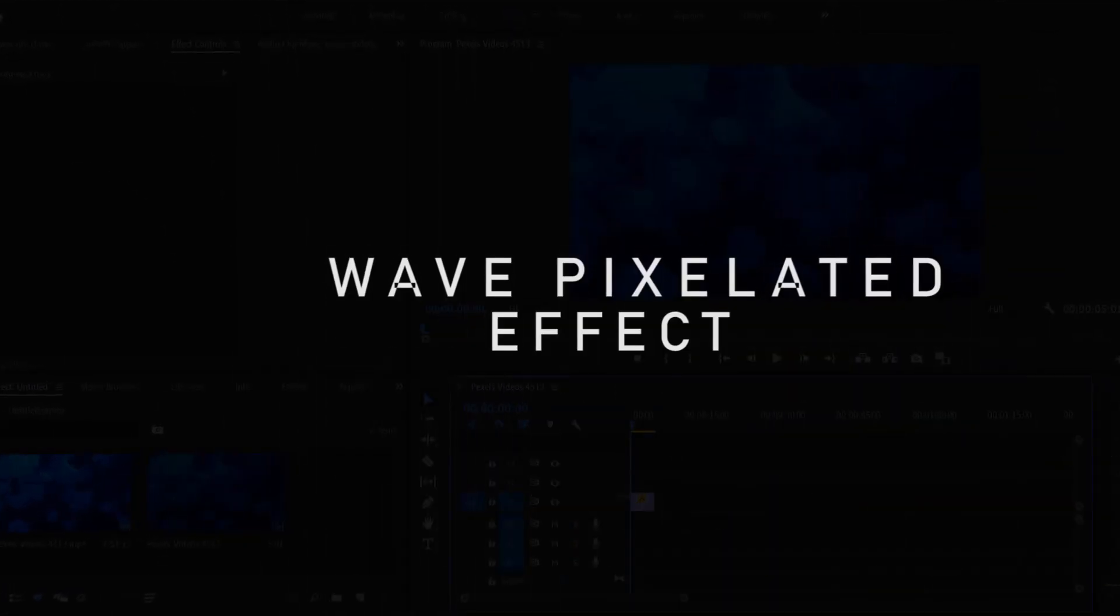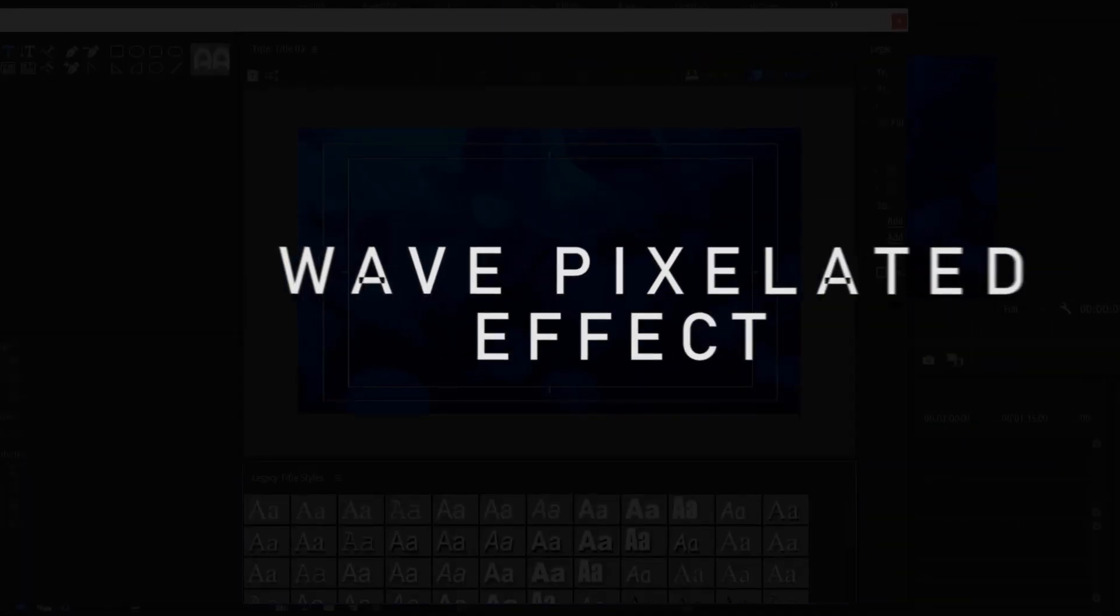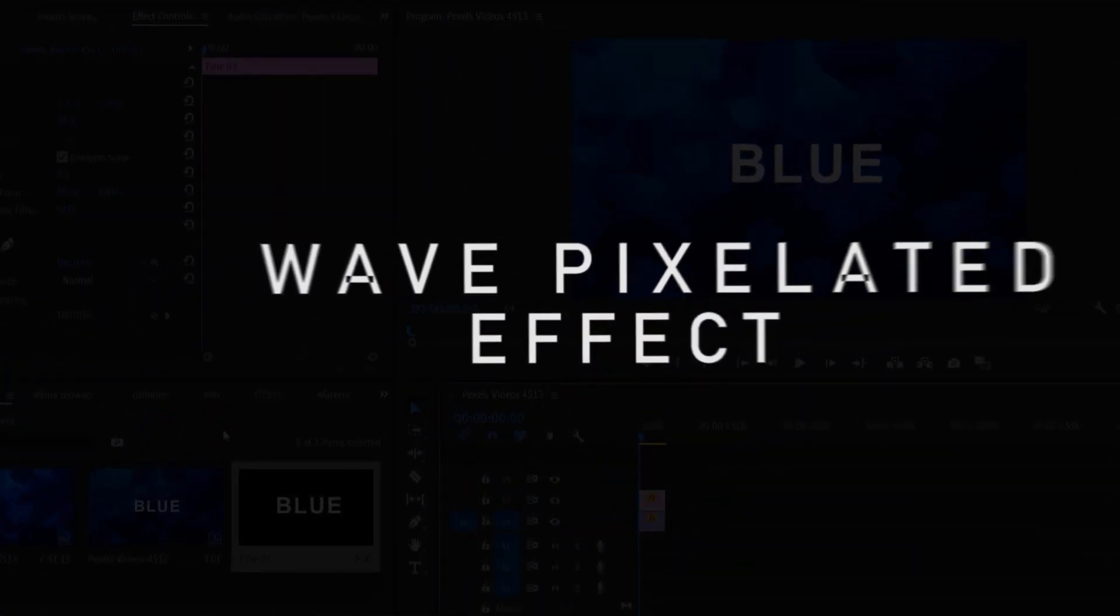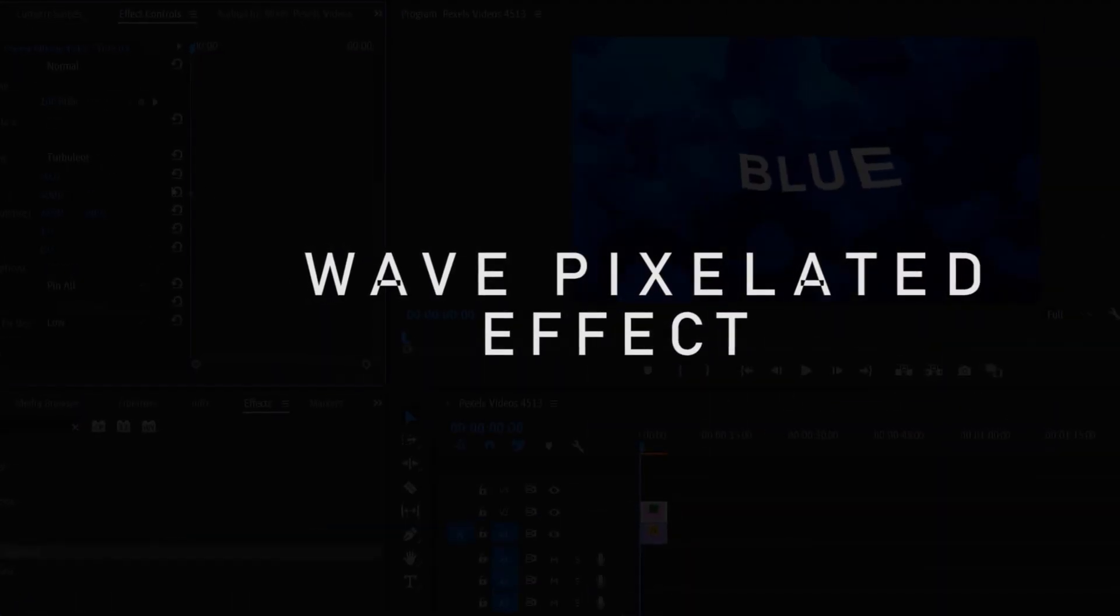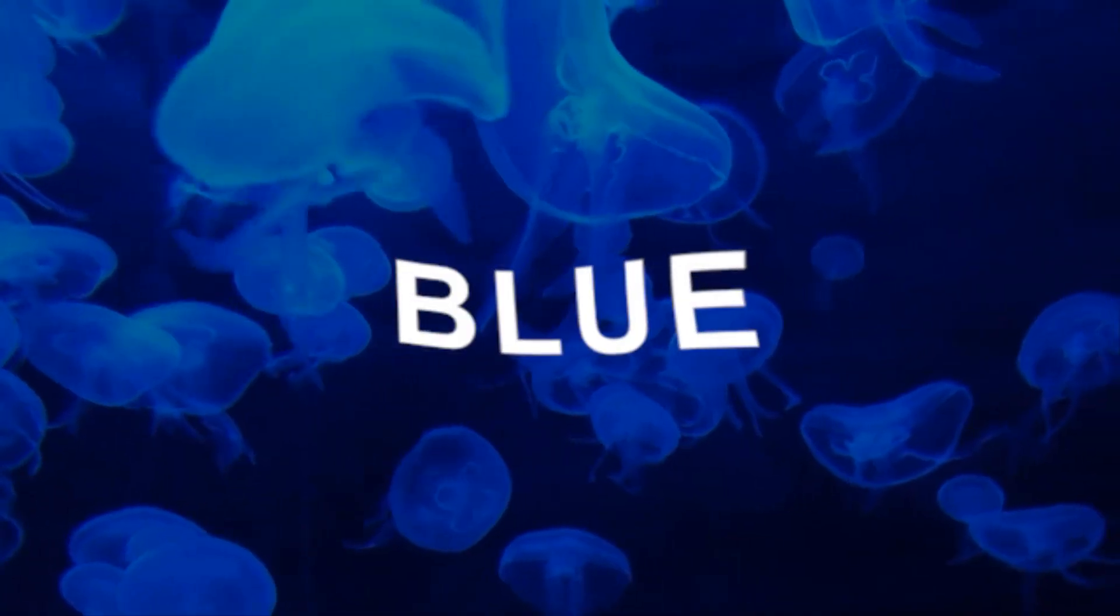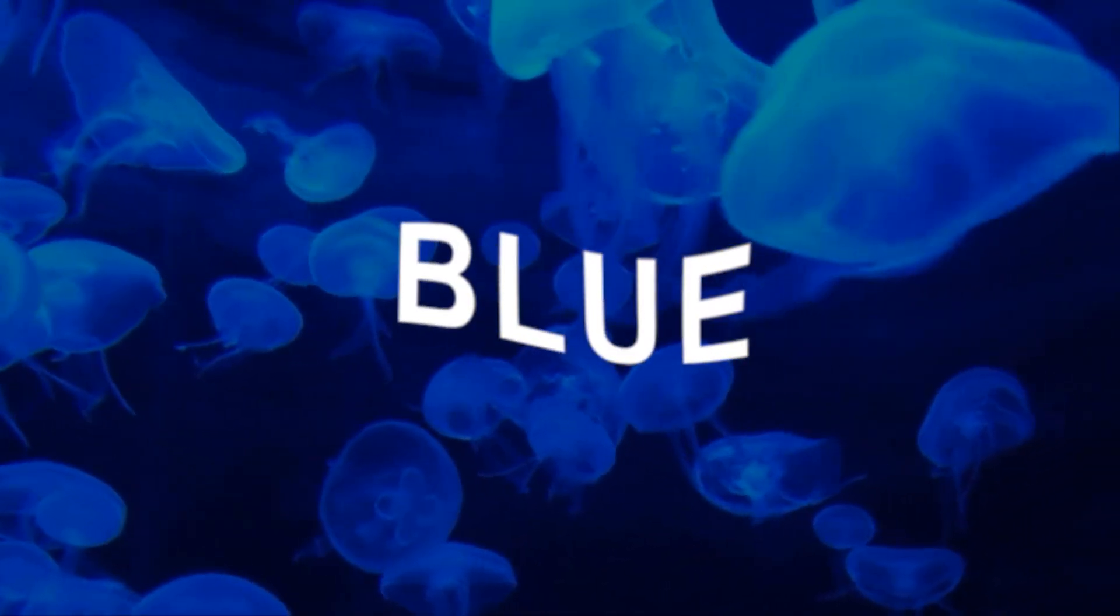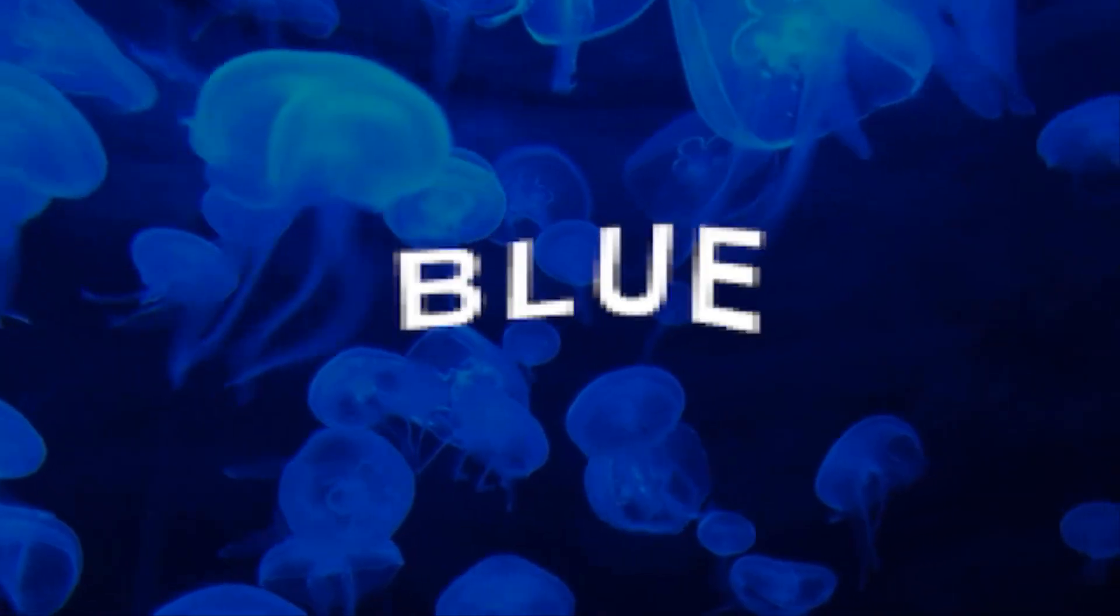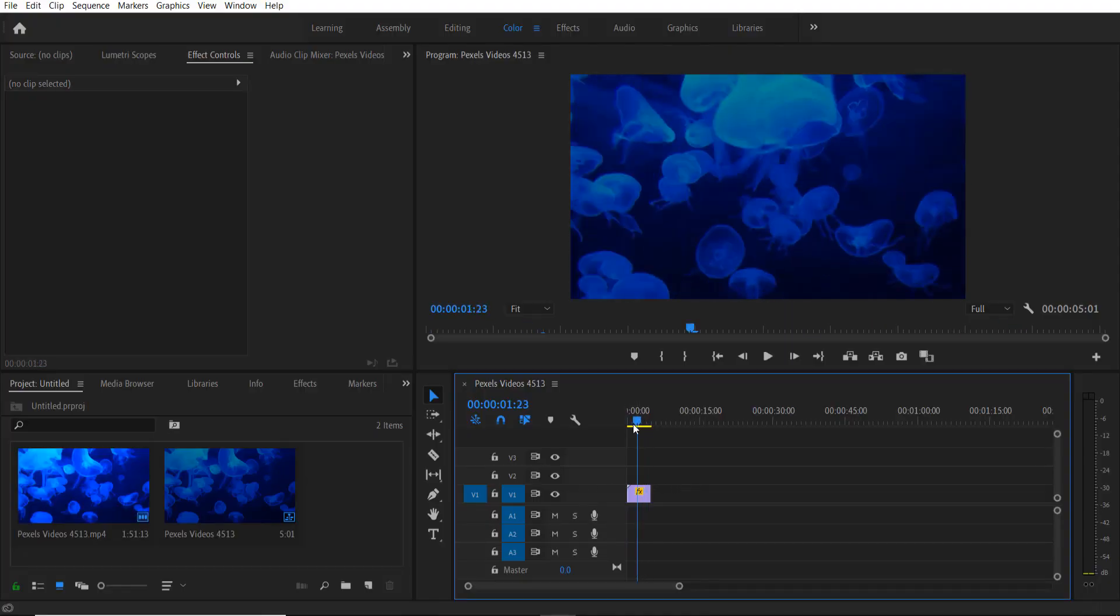Hey what's up everybody, so today we are doing a pixelated text effect in Premiere Pro. This is a super easy tutorial so let's get into it. I'll drag my video onto my timeline right here.